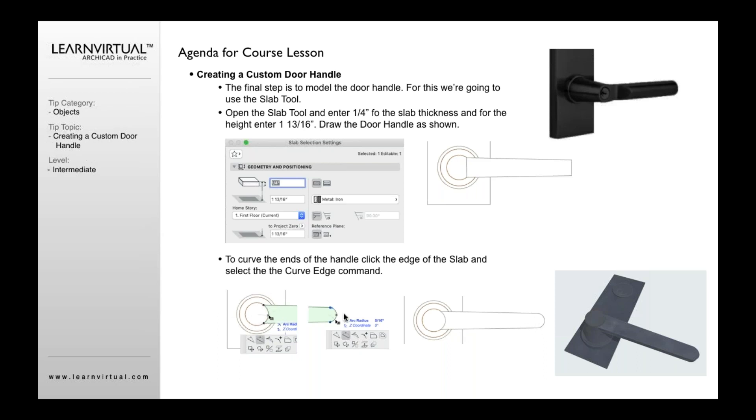And then if I want to curve the end of the handle, same thing. Just click on the edge of the straight part of the slab, select your curve option, and then curve it out however far you want. And now you've got the handle assembly created.